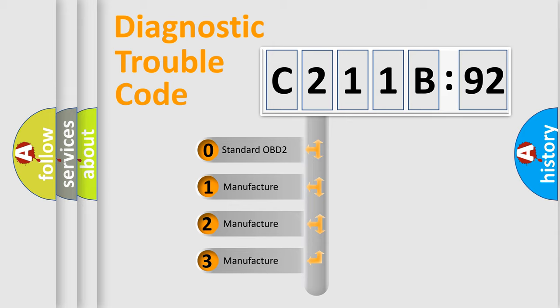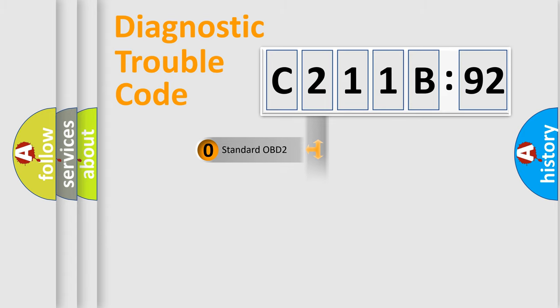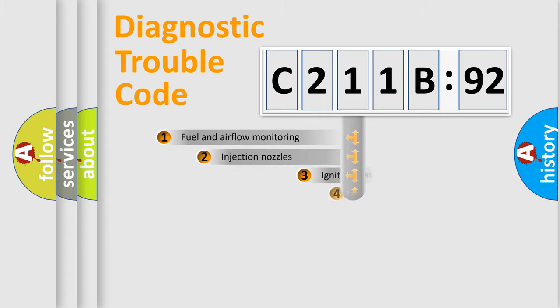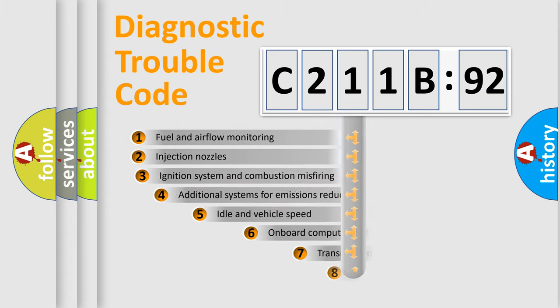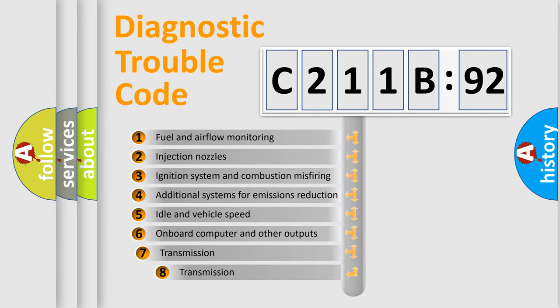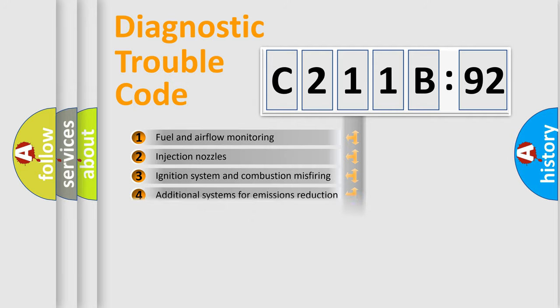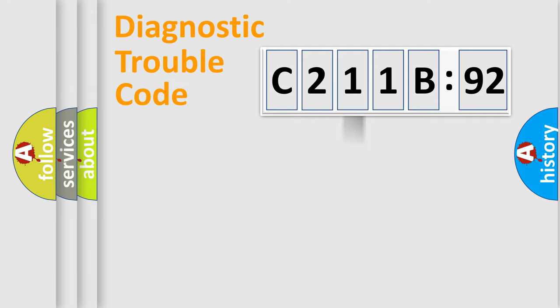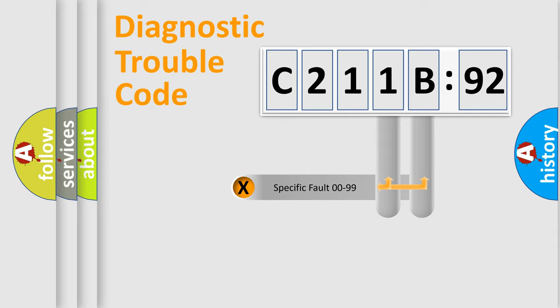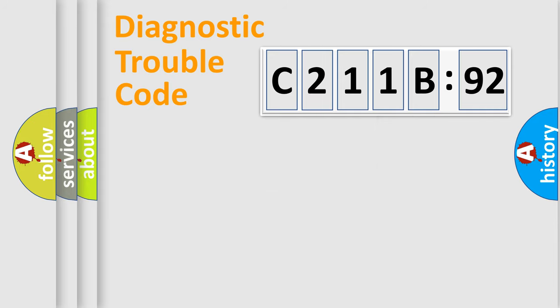If the second character is expressed as zero, it is a standardized error. In the case of numbers 1, 2, or 3, it is a more prestigious expression of the car-specific error. The third character specifies a subset of errors. The distribution shown is valid only for the standardized DTC code. Only the last two characters define the specific fault of the group.